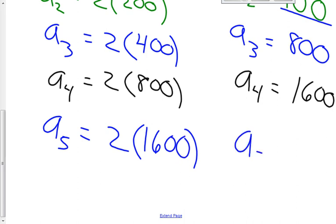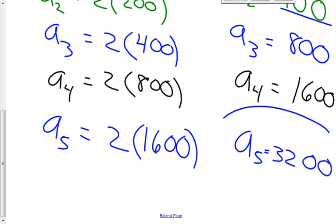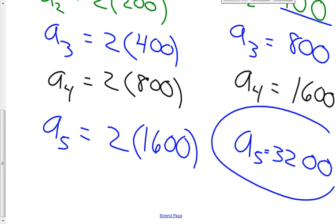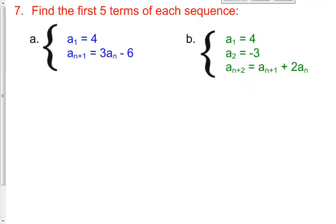a sub 5 is 3200, and this is our answer — 3200 bacteria. Kind of crazy that it starts at 100 bacteria and after 5 short hours it's up into the thousands at 3200. Quite significant. Let's look at this next one.